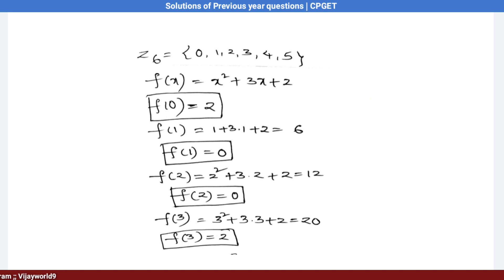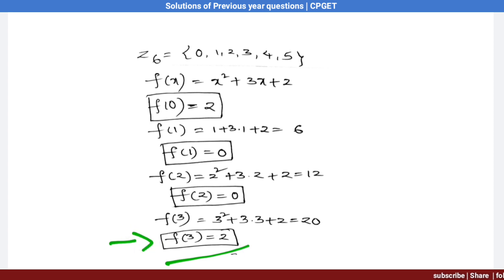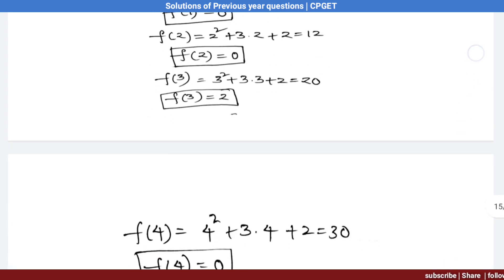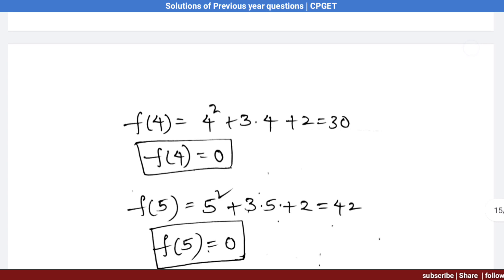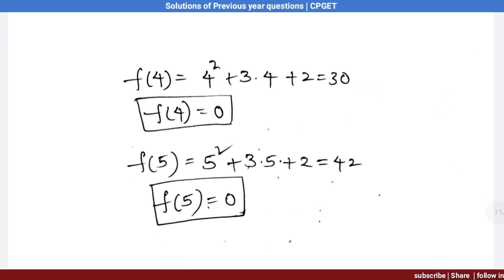Substituting x = 3: f(3) = 9 + 9 + 2 = 20. Dividing 20 by 6 gives remainder 2, so f(3) = 2 and 3 is not a solution. Substituting x = 4: f(4) ≡ 0 (mod 6), so 4 is a solution.